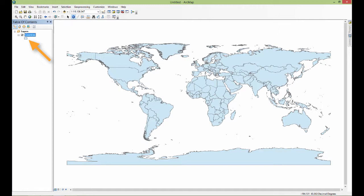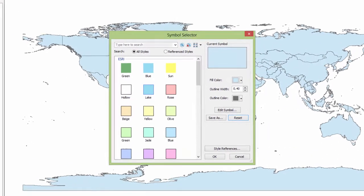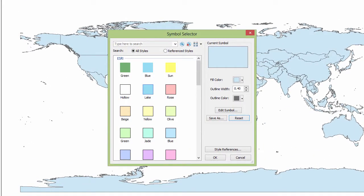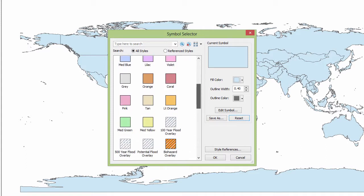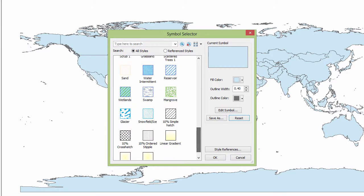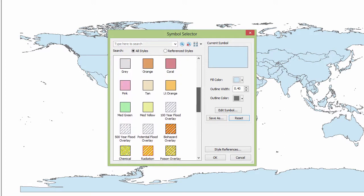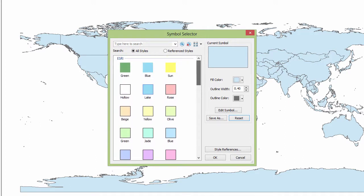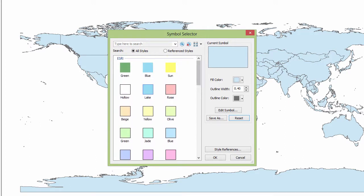You can see what color the countries are right now, this blue. If I double click on that I do get the symbol selector where I can go through and it's got all kinds of different predefined map emblems for areas like that. I can select any of those that I might like.